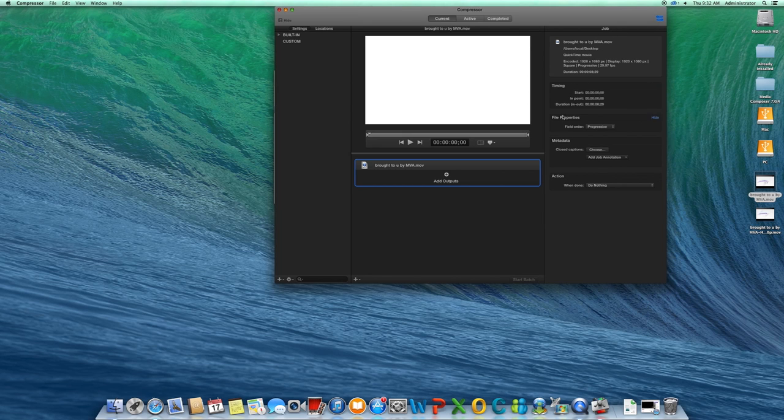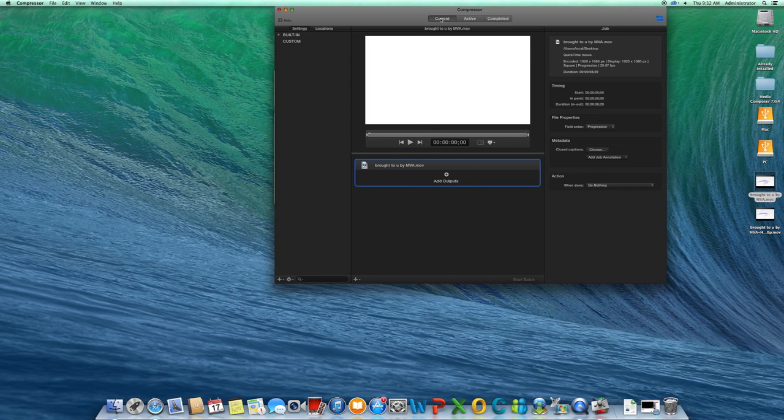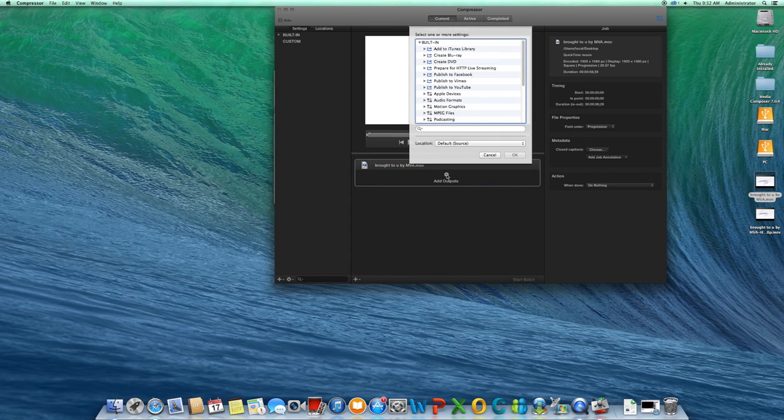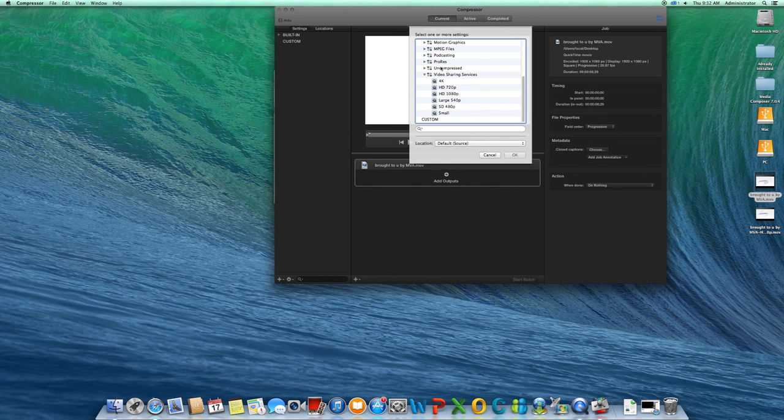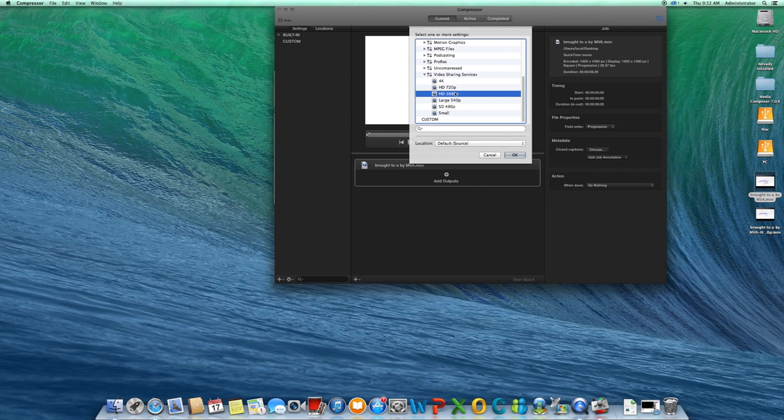We now have one half of a job. To complete a job, we need to apply settings to our media. To do so, click the Add Outputs button and scroll down to Video Sharing Services. For this demonstration, we'll be using the HD 1080p format. Click OK.